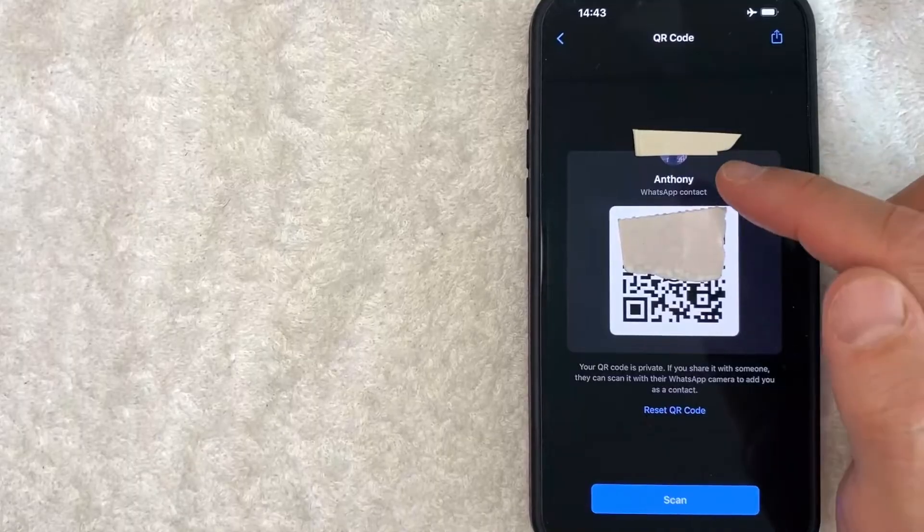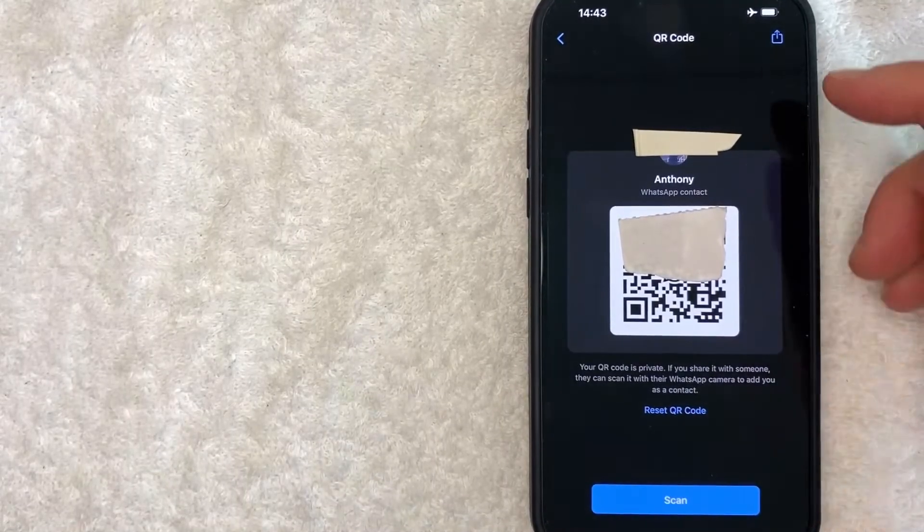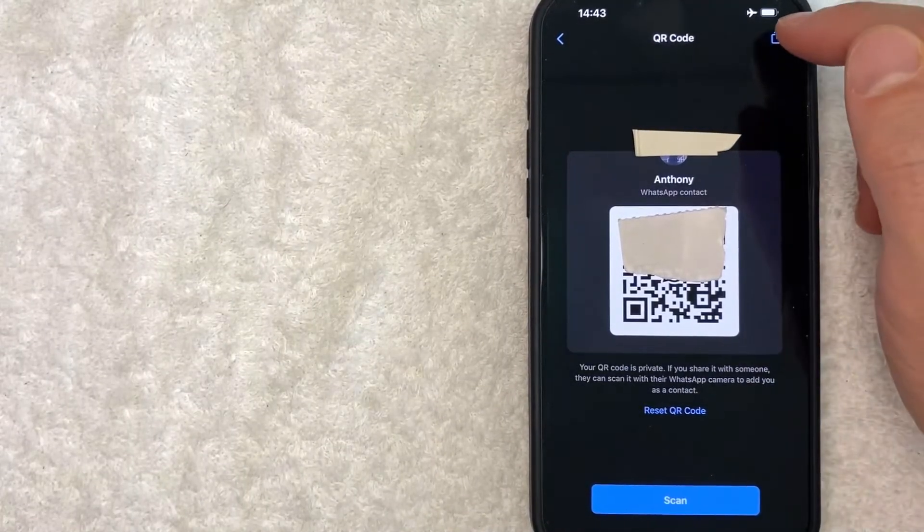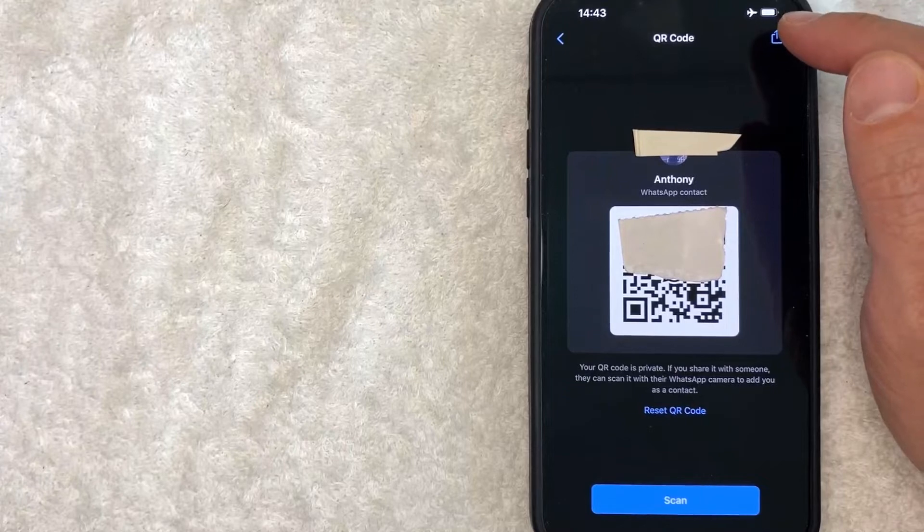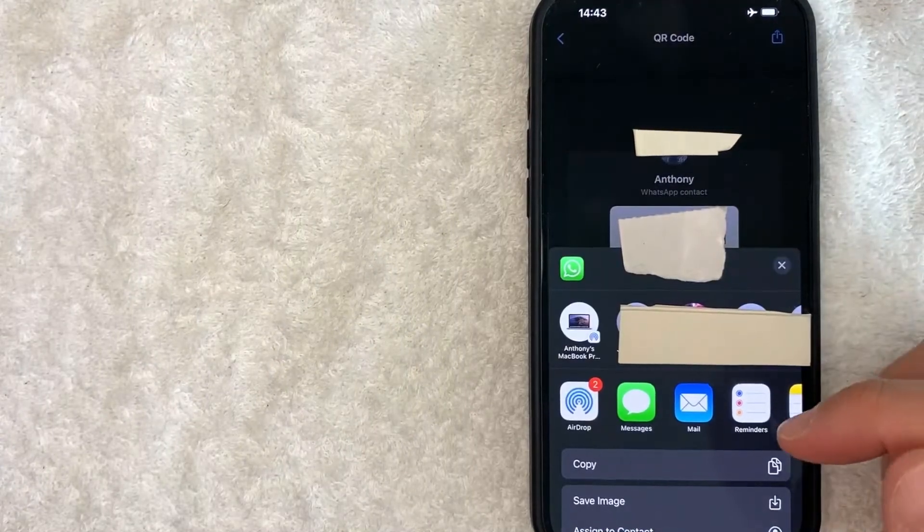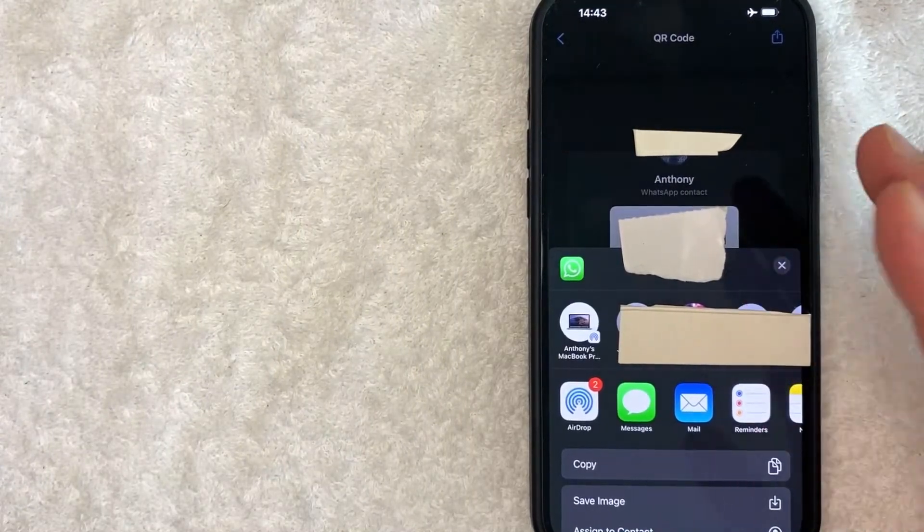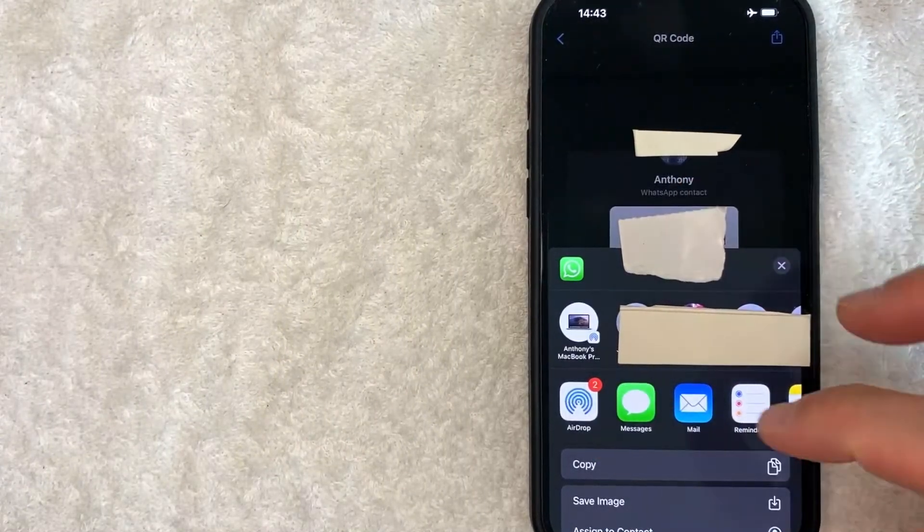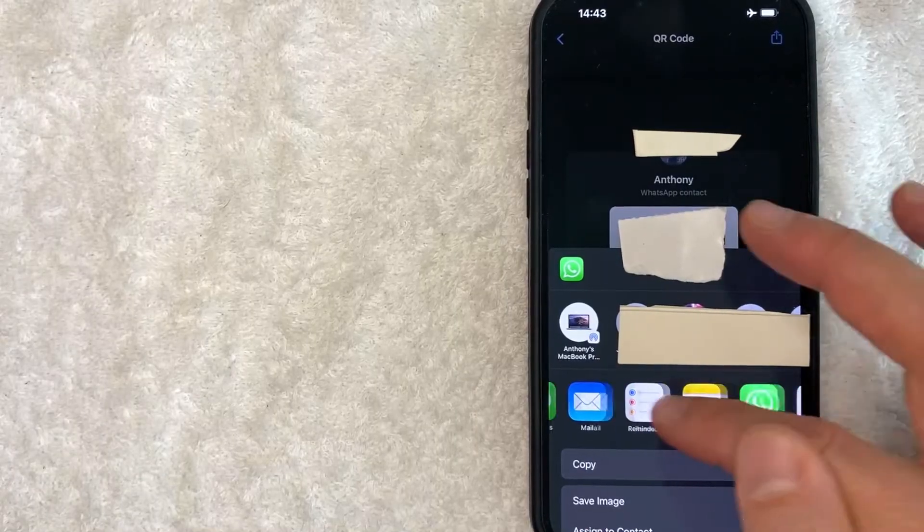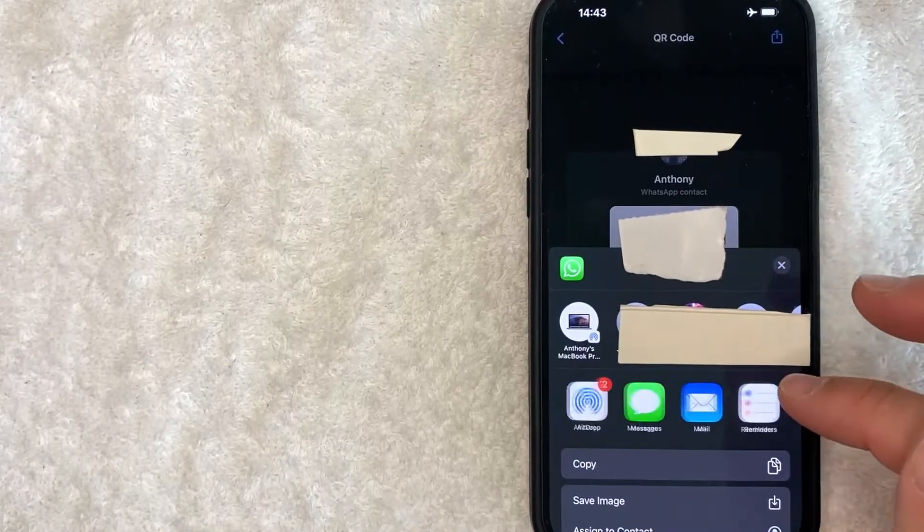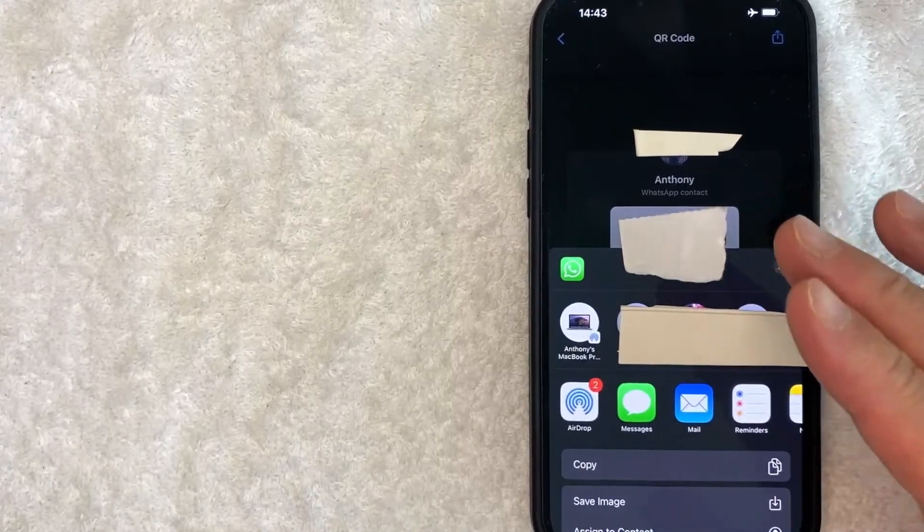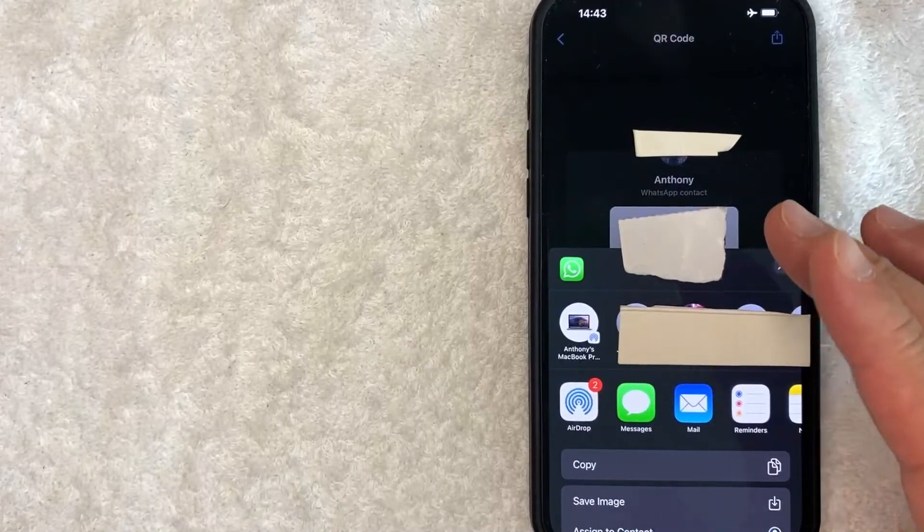Also another way that you can share your QR code from WhatsApp is click on this button here on the top right. It's written in blue. Once you do that, you will get these share options. So if someone's standing next to you, you can airdrop it to them. You can send it to a text message. You can send it in your Facebook messenger. However you normally share your QR codes.